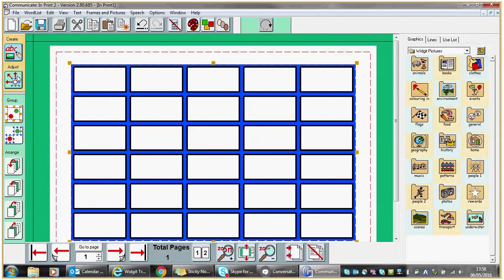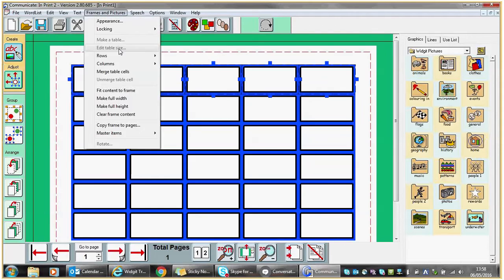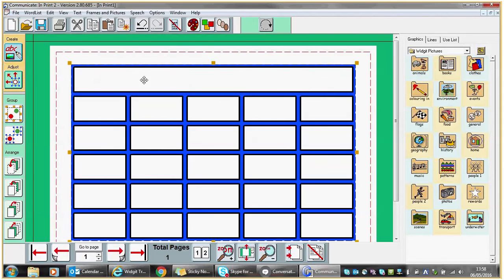Within the Adjust section you can also merge cells, so you may want to have a title running across the top of this table. So I'm going to right click to highlight the first cell, and then by holding down the Control key and Shift key followed by right clicking the mouse I can highlight all the other cells on this particular row. Under Frames and Pictures I can now merge those table cells. So I now have a space at the top where I may wish to write the child's name.